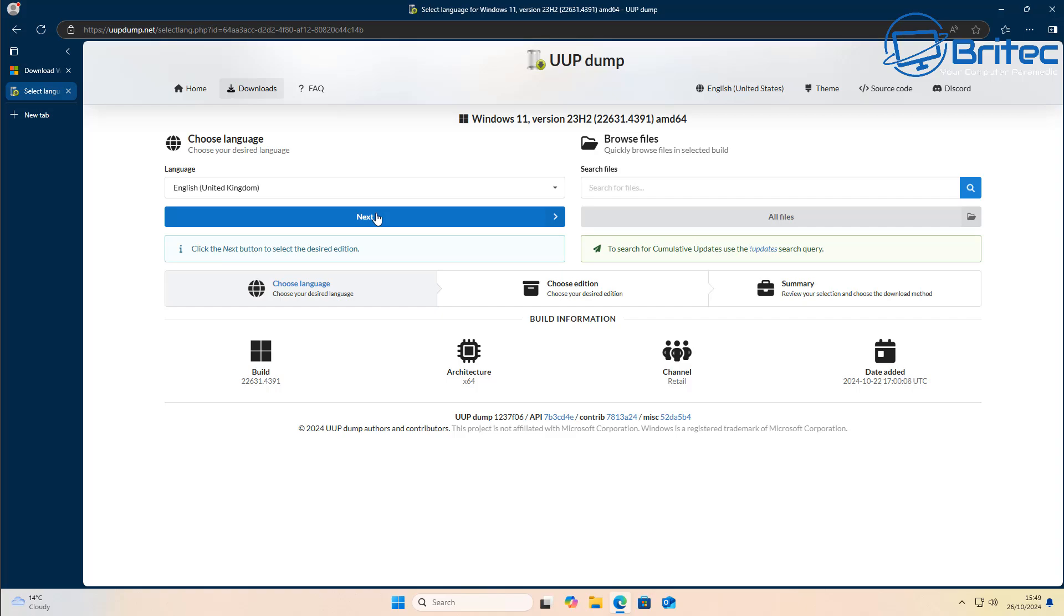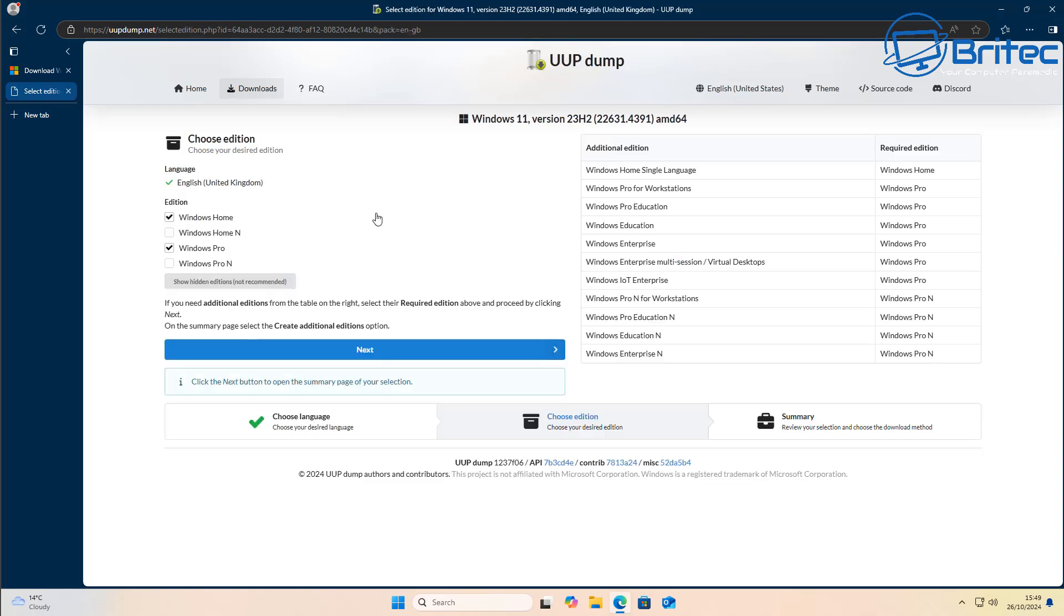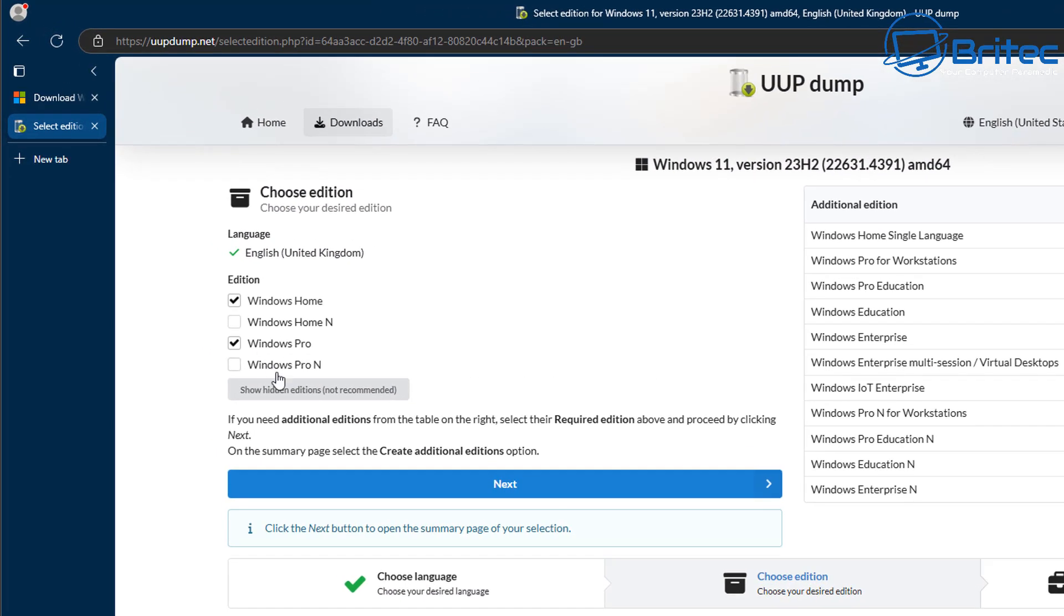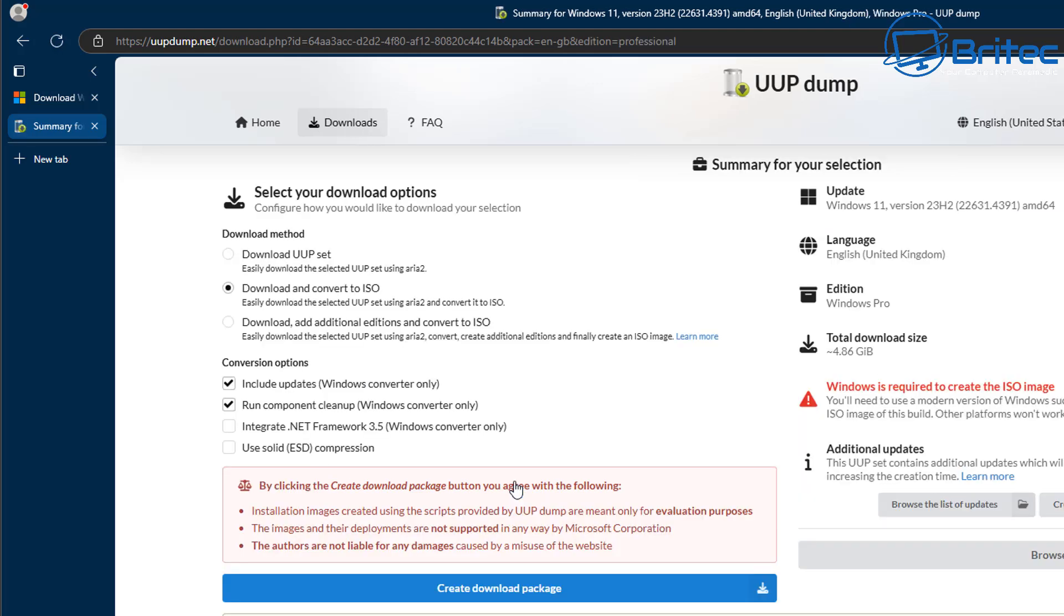Click next and it will take us to the next options. So the next options is to choose our edition. Which edition do you want? For instance, if you only want Windows Pro, you can just leave the Windows Pro checkmarked. But if you want other versions, you can actually checkmark them here. So I'm going to go ahead and click next here. And now we can download and convert to ISO. We've also got some conversion options here, which is including updates with Windows converter only. And also we can use other options available. So make sure you've got the radio button inside here to download and convert to ISO.